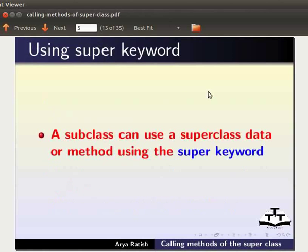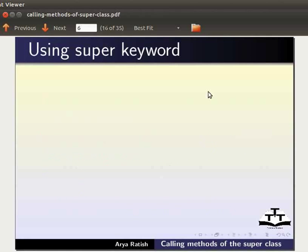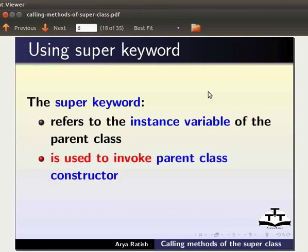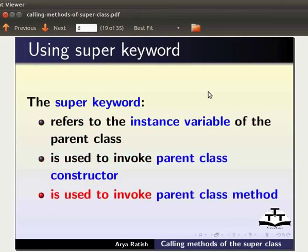A subclass can use a superclass data or method using the super keyword. The super keyword refers to the instance variable of the parent class, is used to invoke the parent class constructor, and is used to invoke the parent class method.